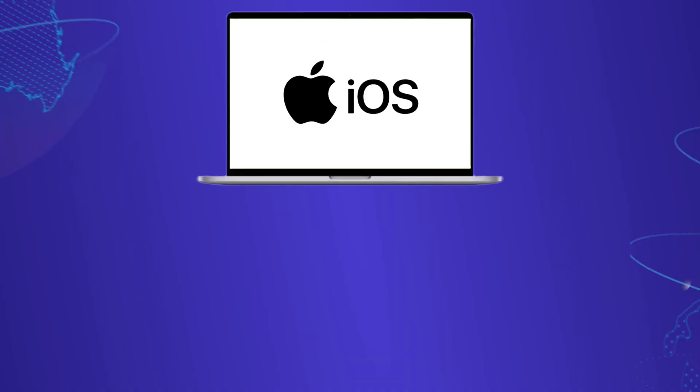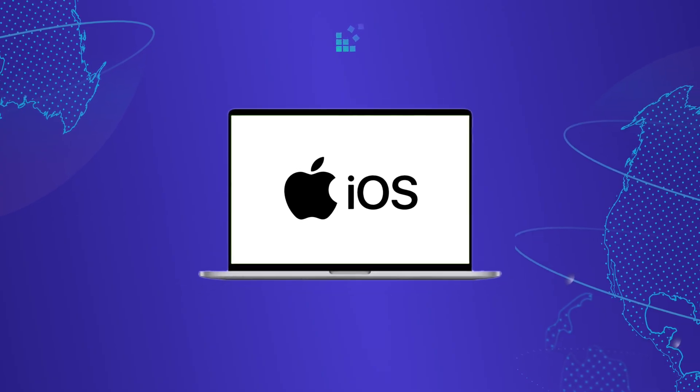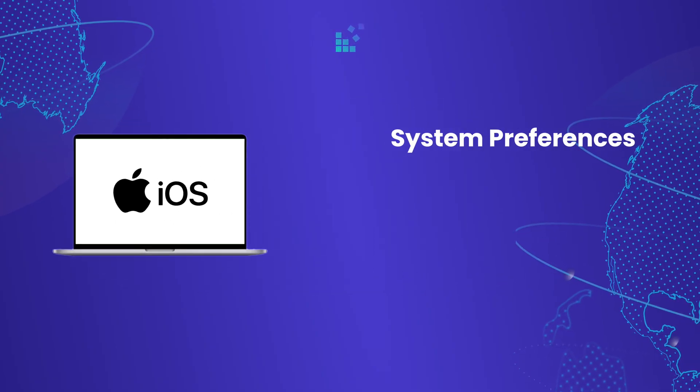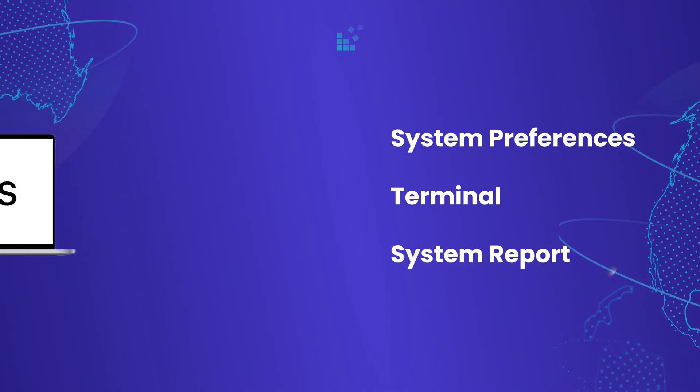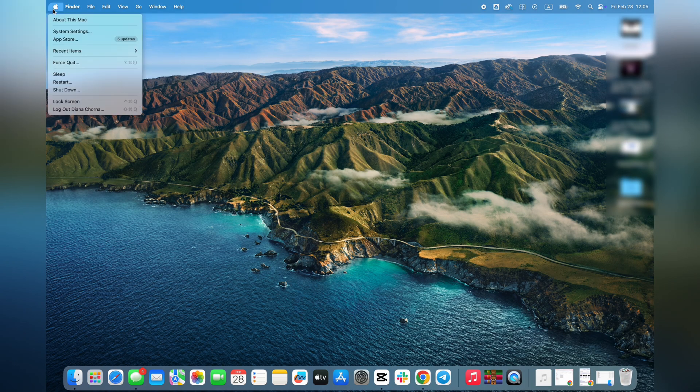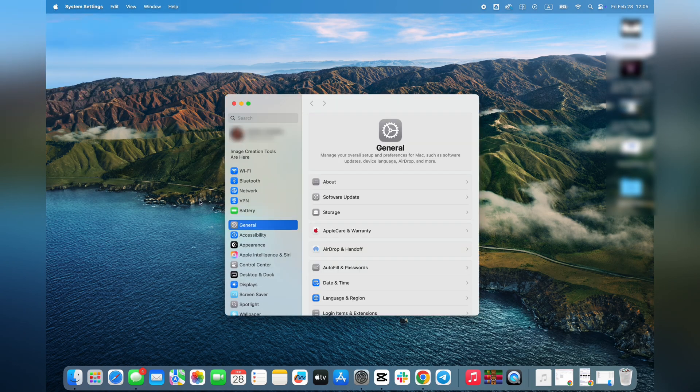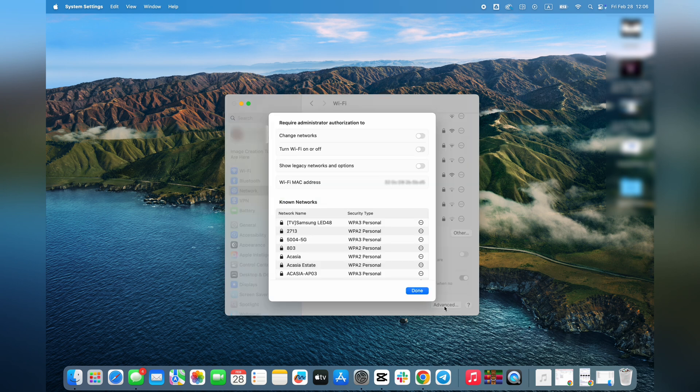If you use macOS, there are a few ways to do this via system preferences, terminal, or system report. In system preferences, go to network, select your active connection, and view the MAC address under the hardware tab.